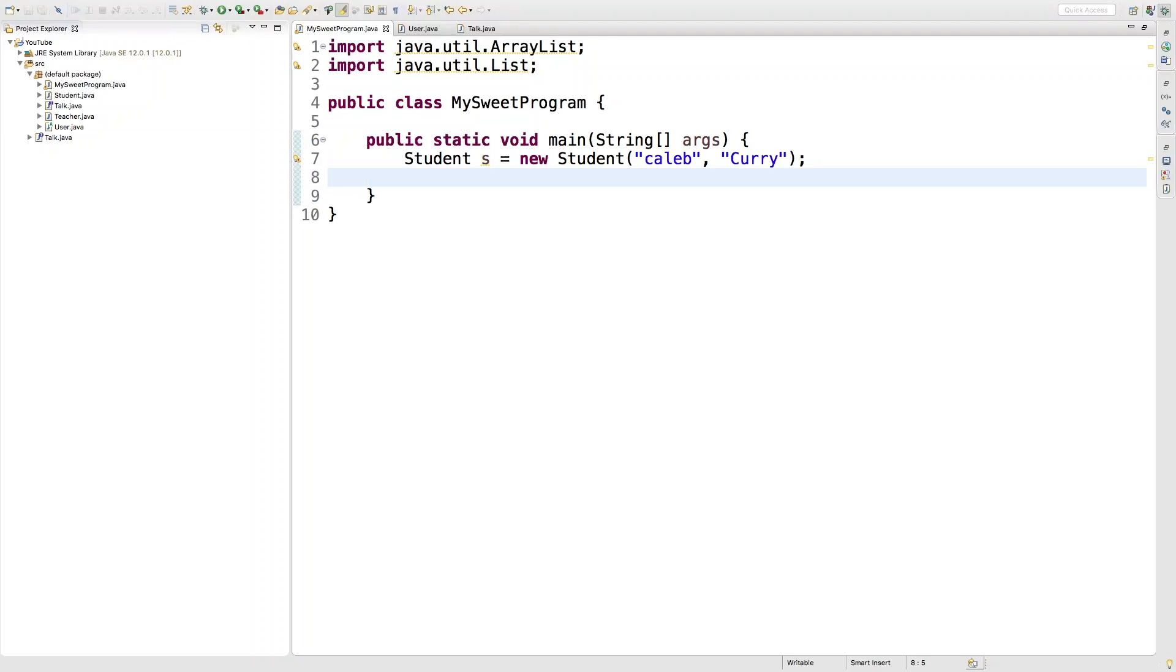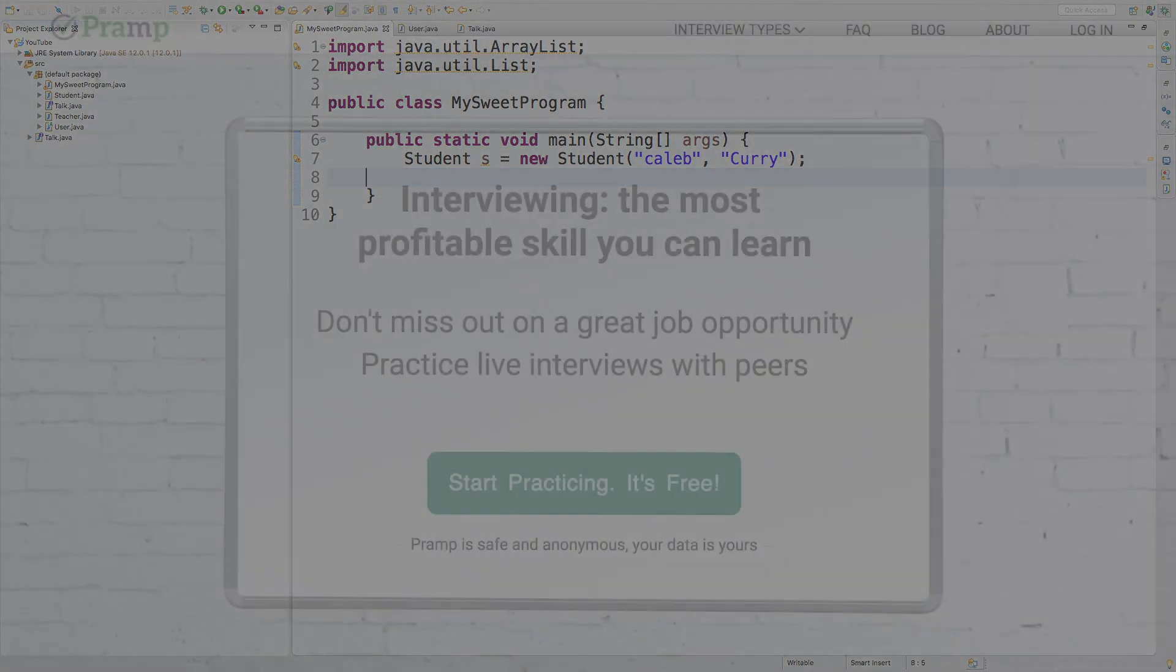Hey, what's going on guys? In this video I wanted to talk about enumerations or enums. Basically, enumerations allow us to have a list of possible values for a variable.